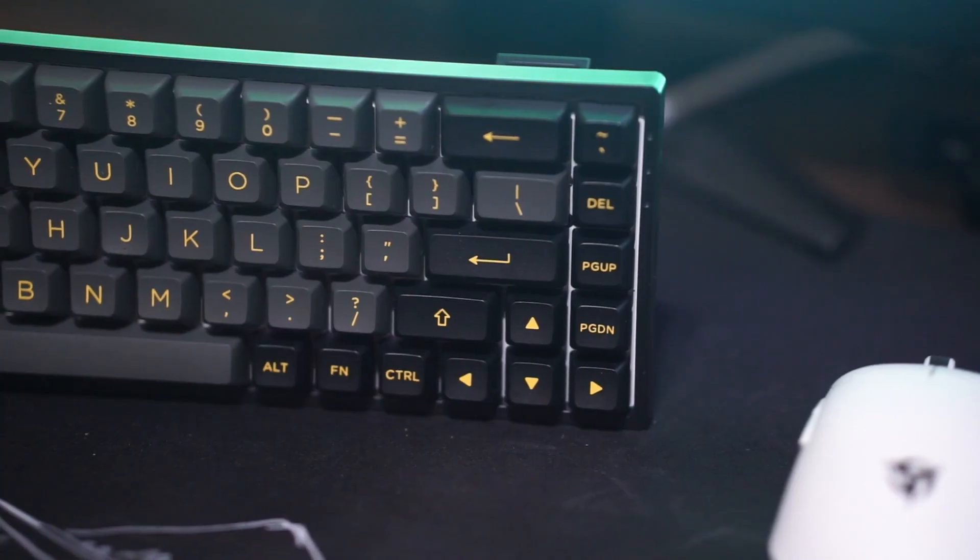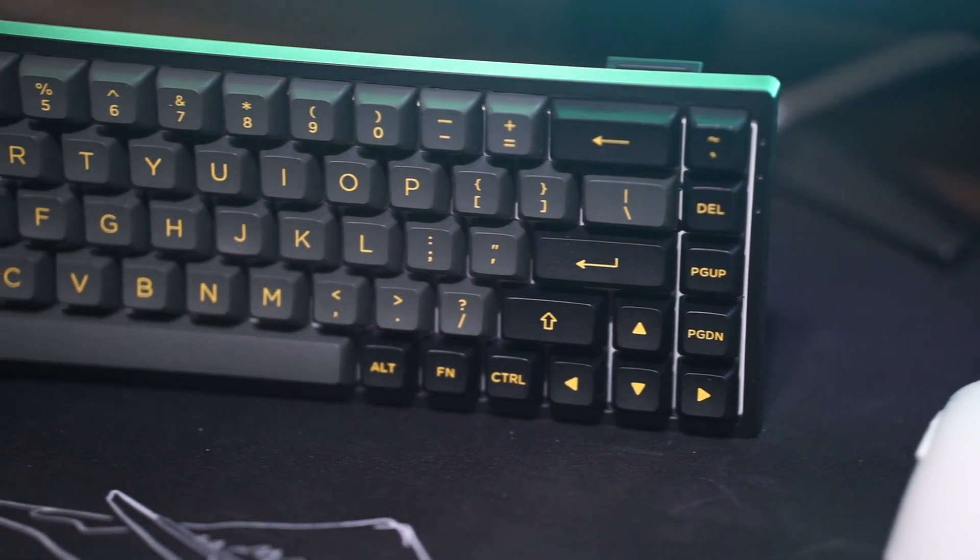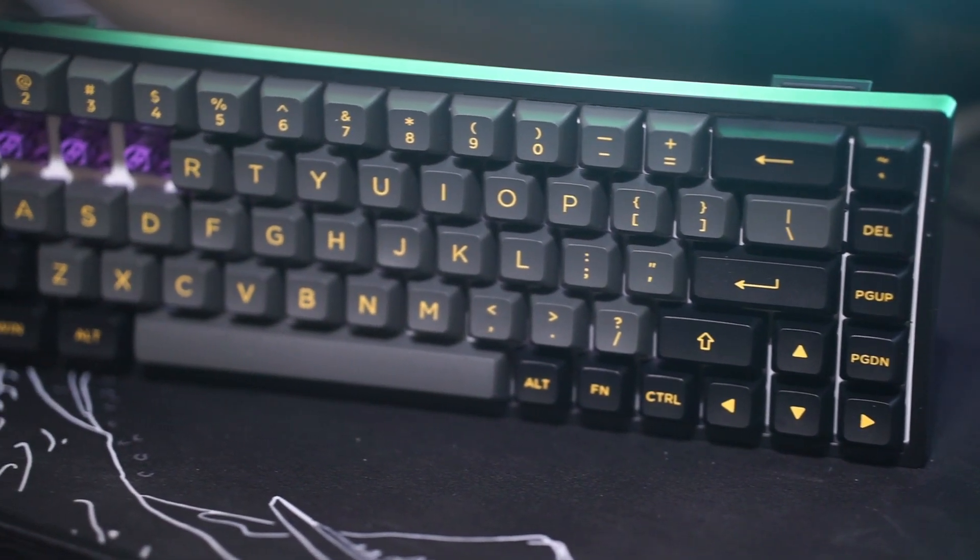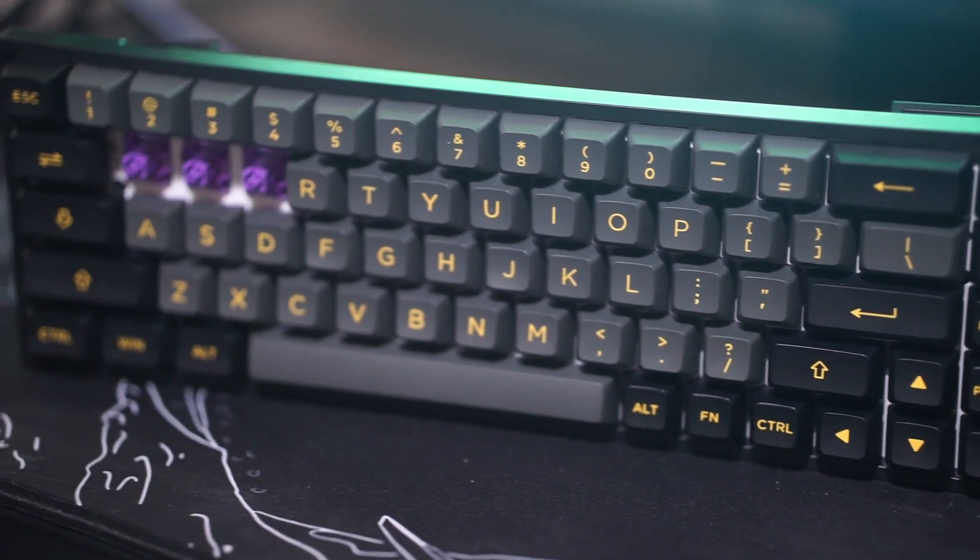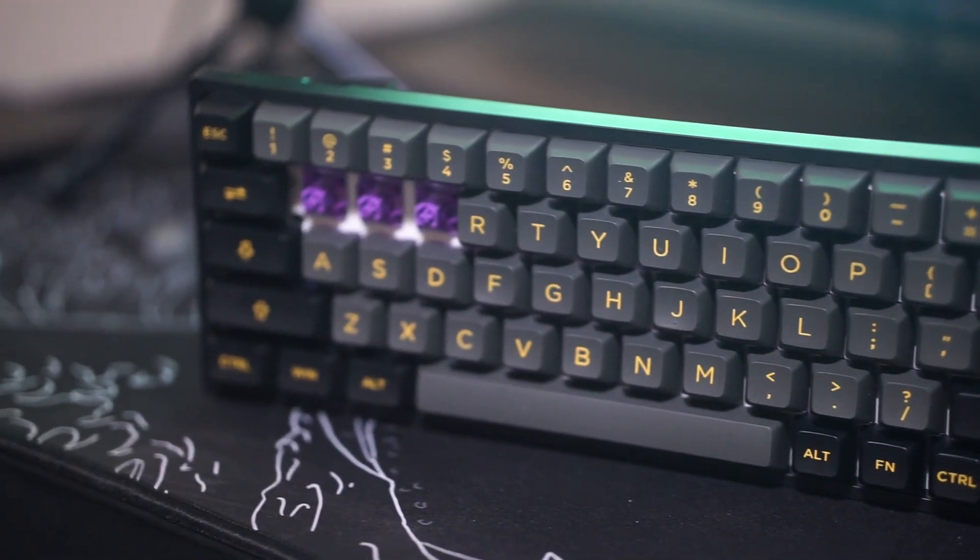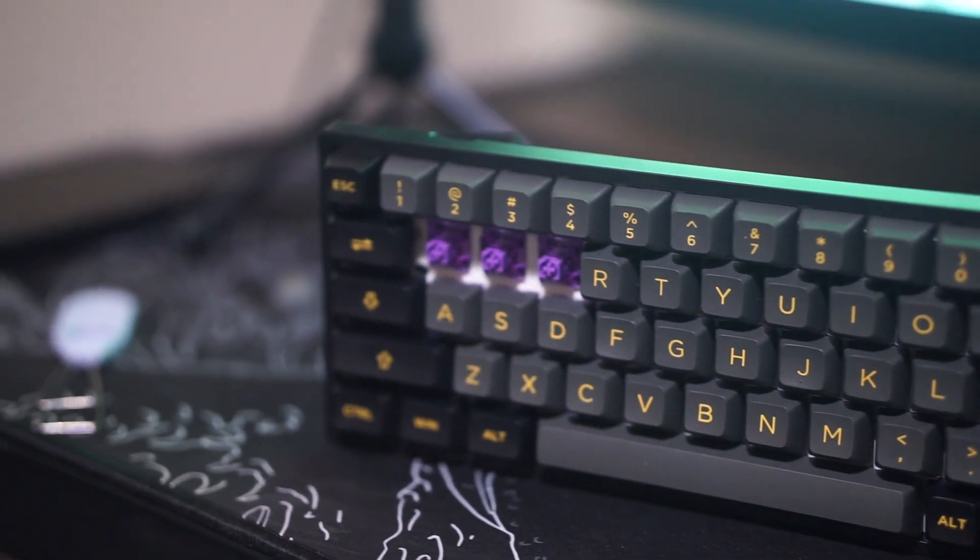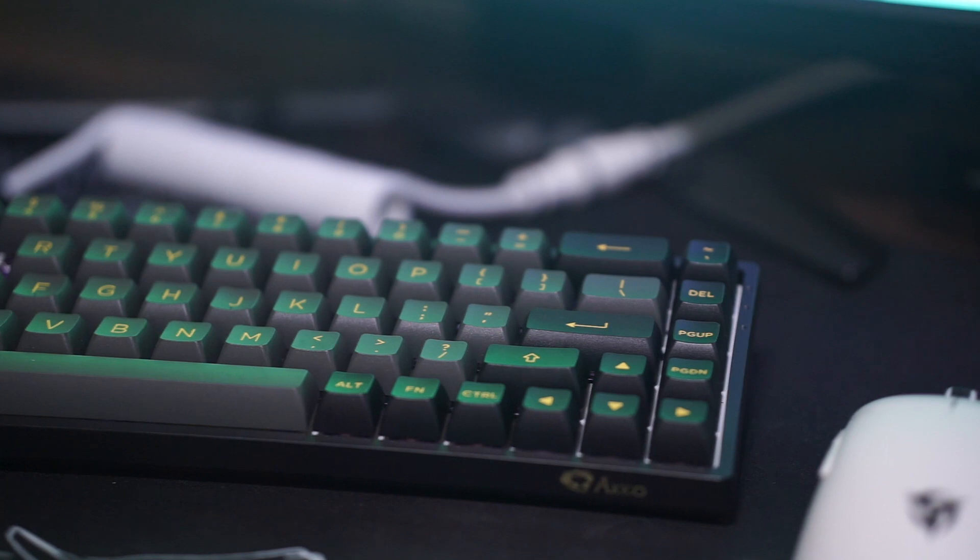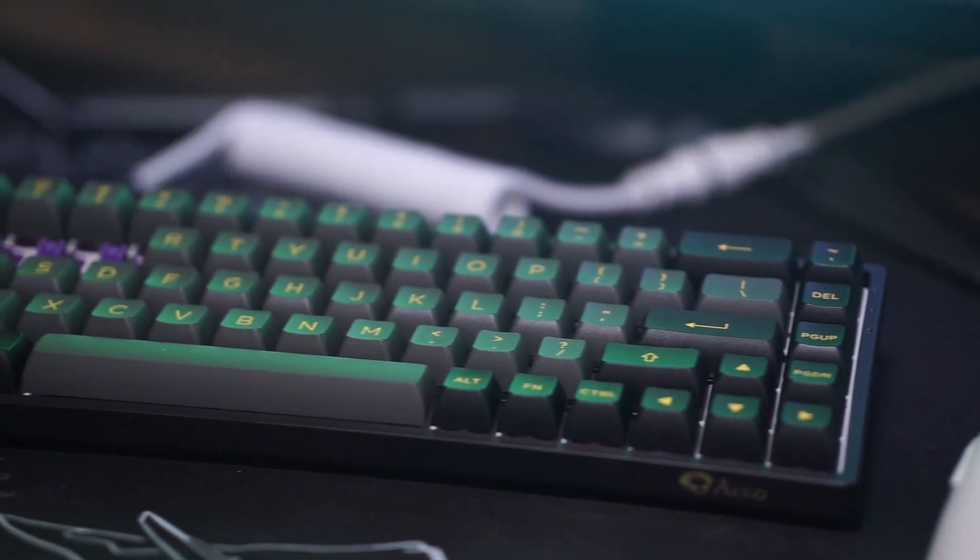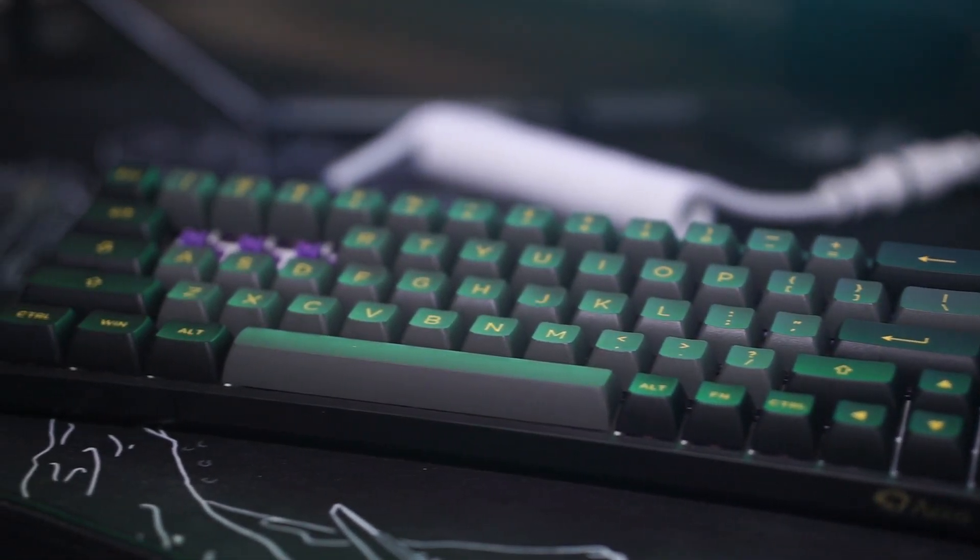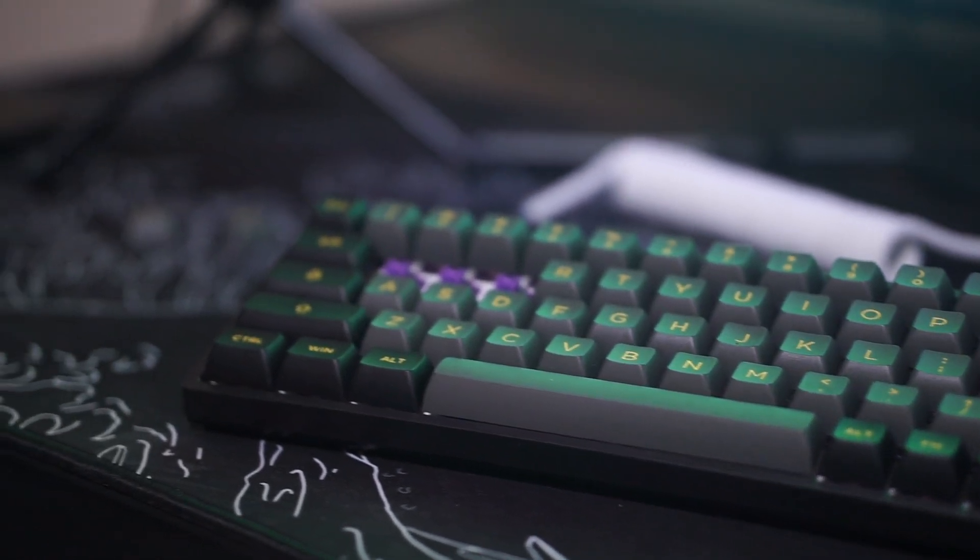Now the switches in this board configuration I'm using are the Akko Jelly Purple switches which are a tactile switch and honestly I don't really know if I'm a big fan of them. I'll be doing a full in-depth review of these switches later on in the future. But my initial thoughts aren't the greatest when it comes to how they feel right out the box. Maybe they feel better lubed but I would probably lean more to the Akko Jelly Pink switches if I was going to get this keyboard for someone else.